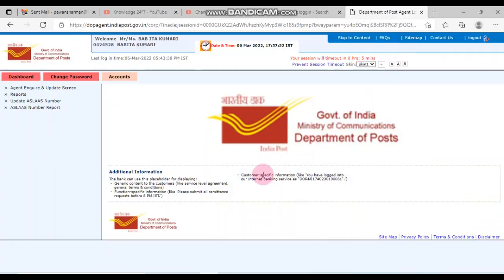Hello friends, welcome to my channel. Today we are going to discuss how to update a slash number in your RD postal RD accounts. So please like, share and subscribe this channel for more updates.